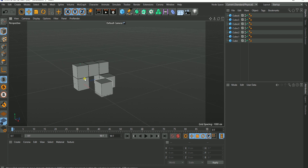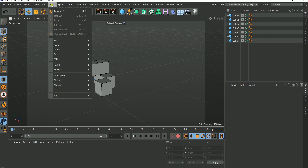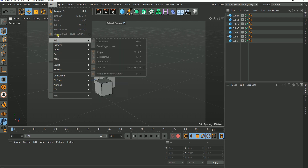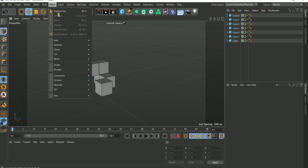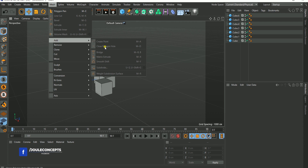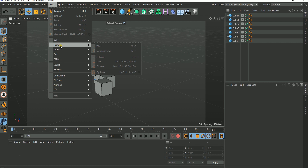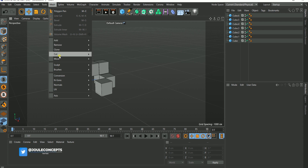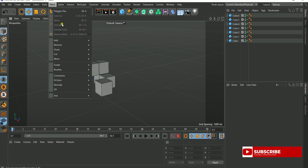Another thing new in R21 is that your modeling tools and every other tool are now arranged in organized categories. If you go to your Mesh menu, you can see everything arranged by category. Under 'Add' you have Add Points, Close Polygon Holes, Add Polygon, Bridge, and so on. Under 'Remove' you have tools for removing geometry, clone cuts, and so forth — all organized for you now.